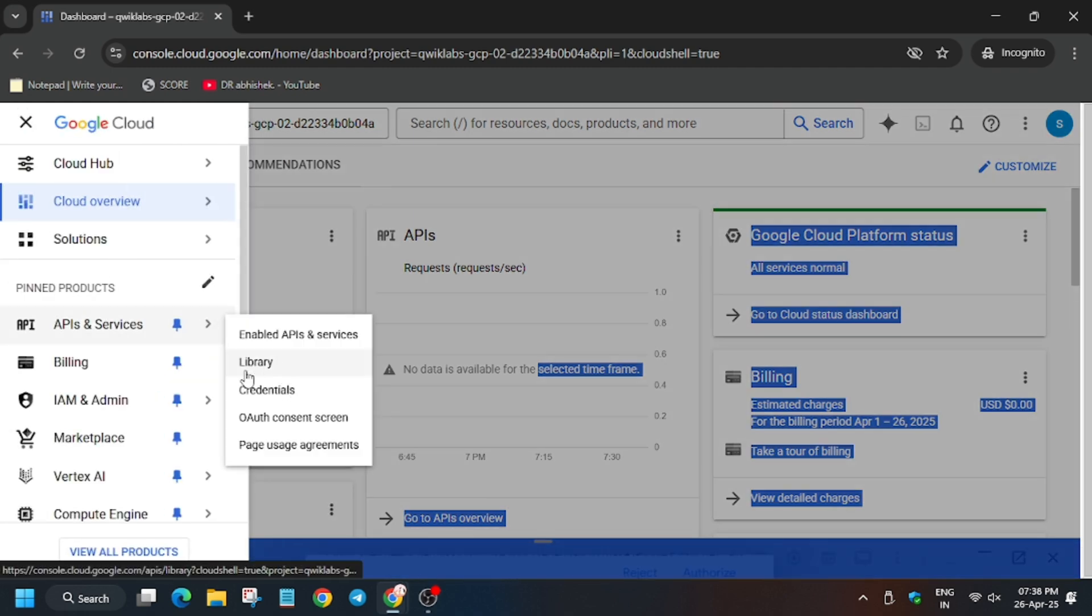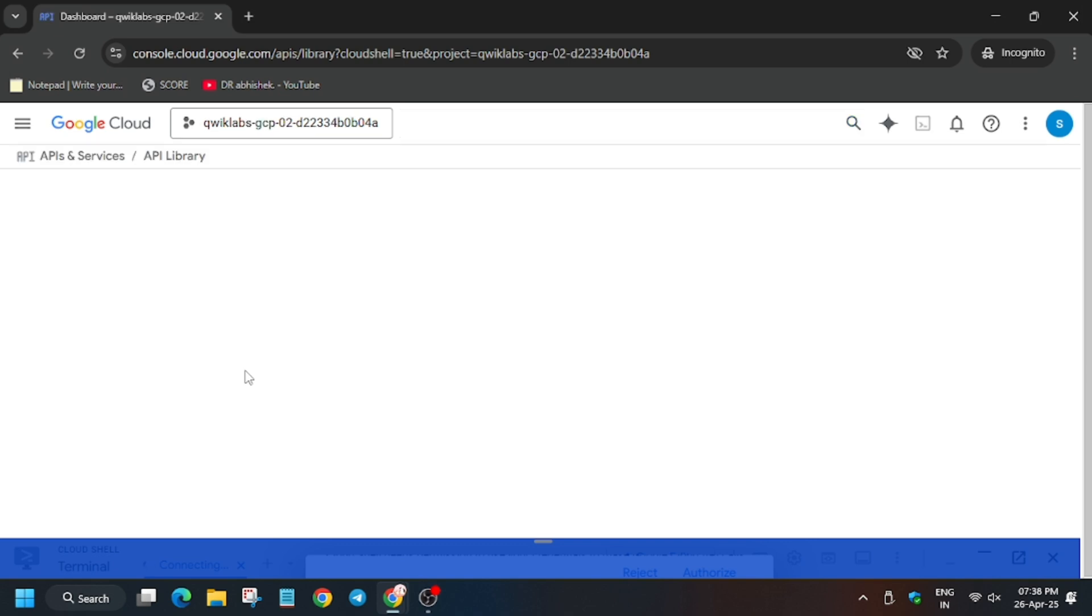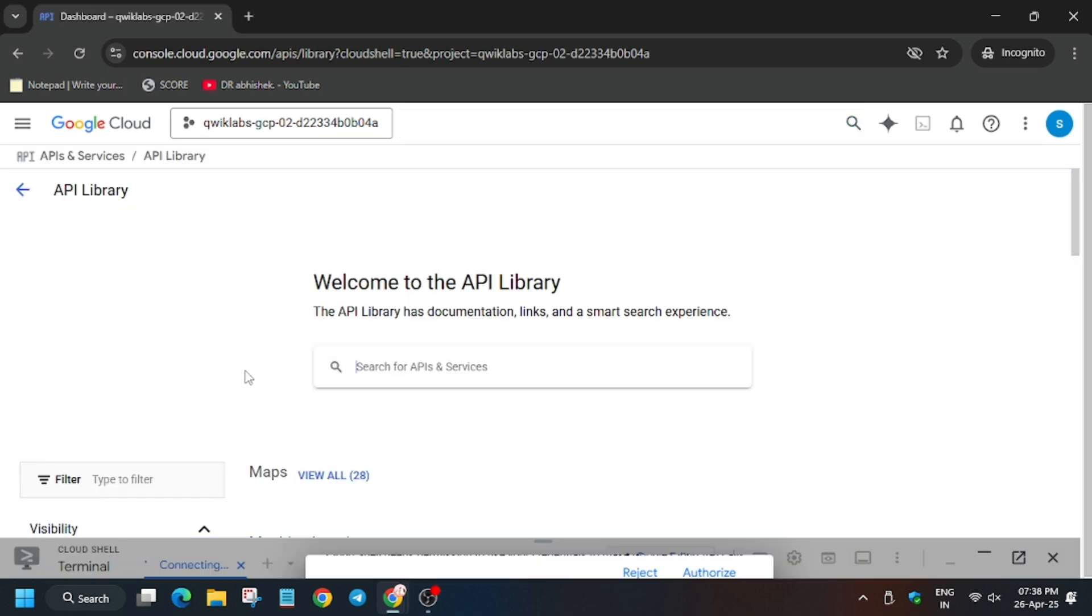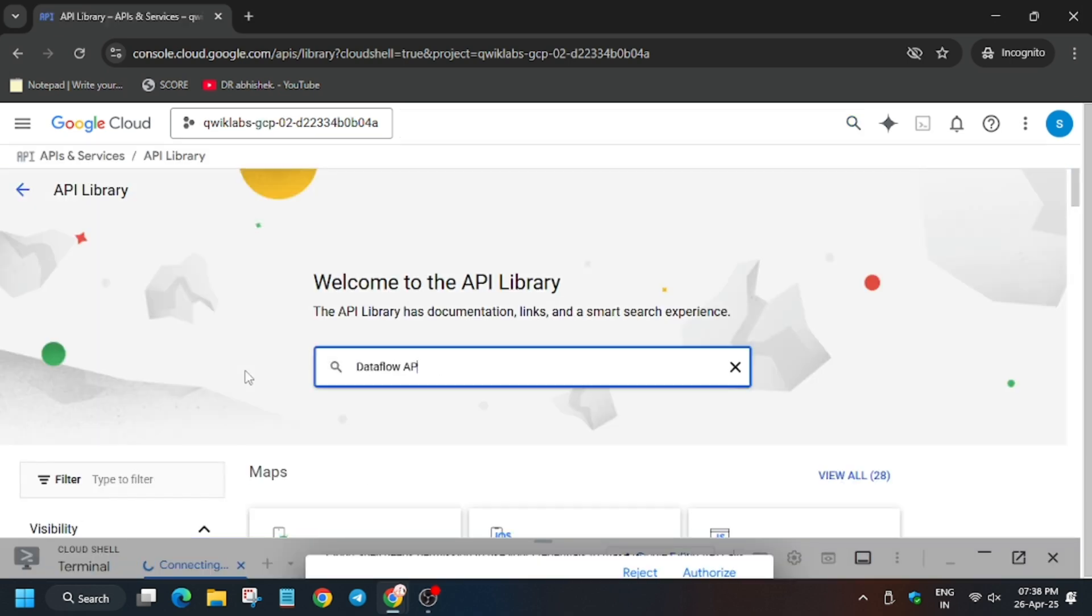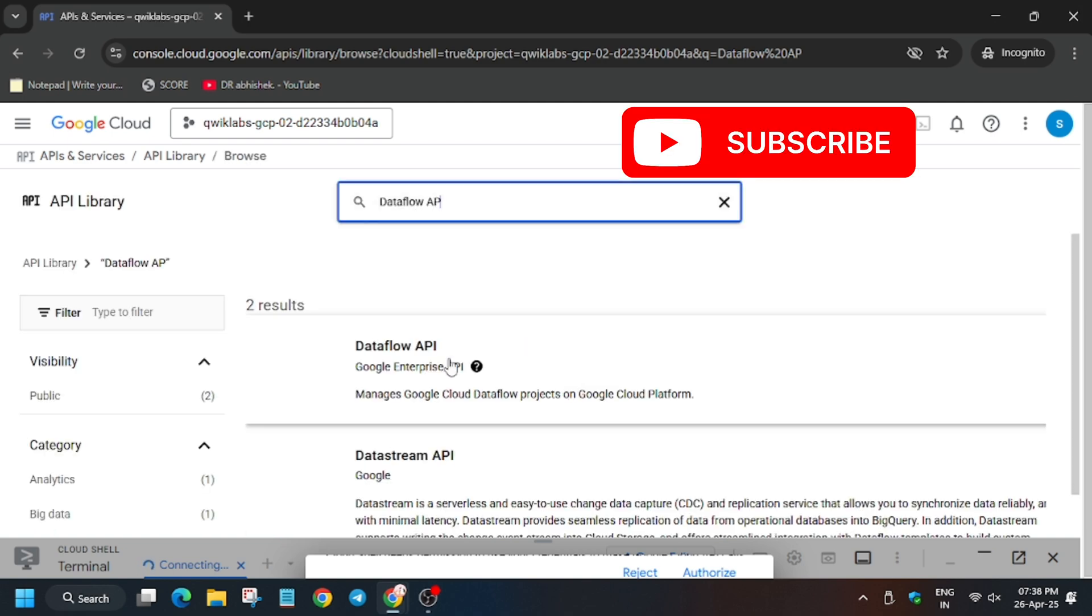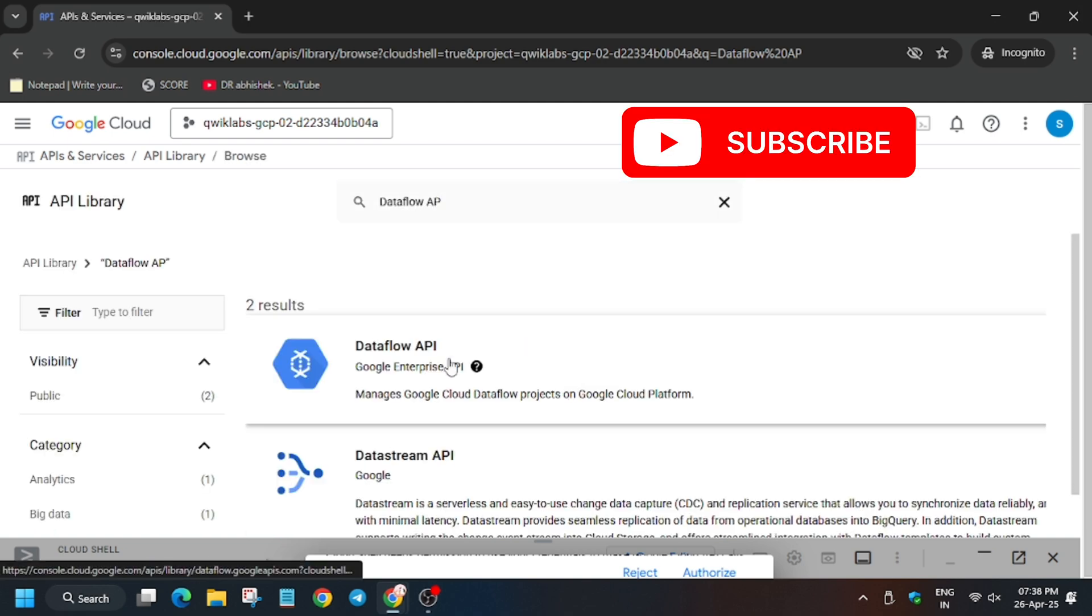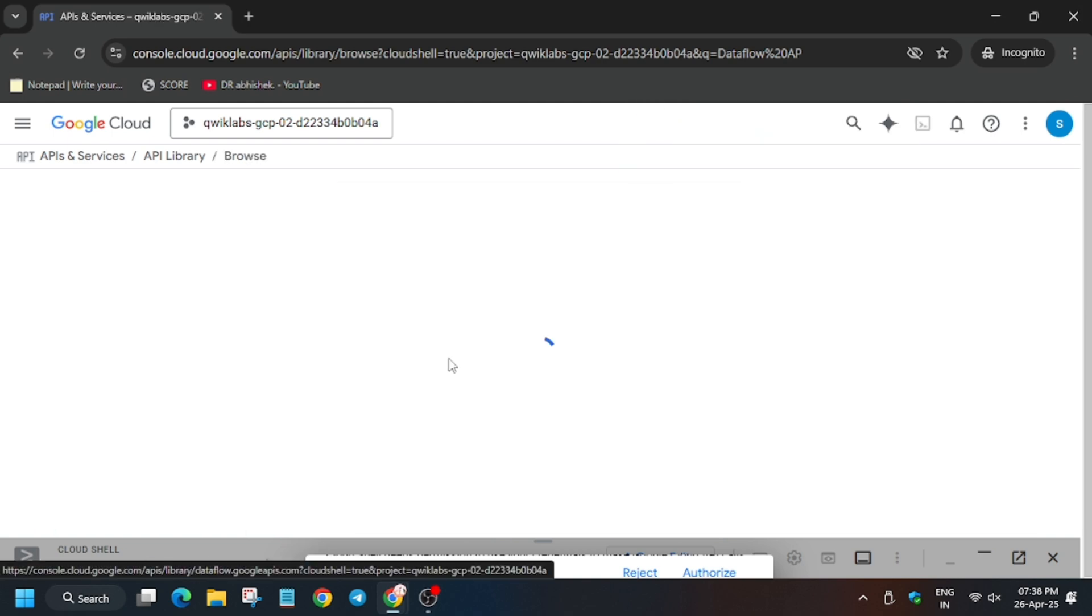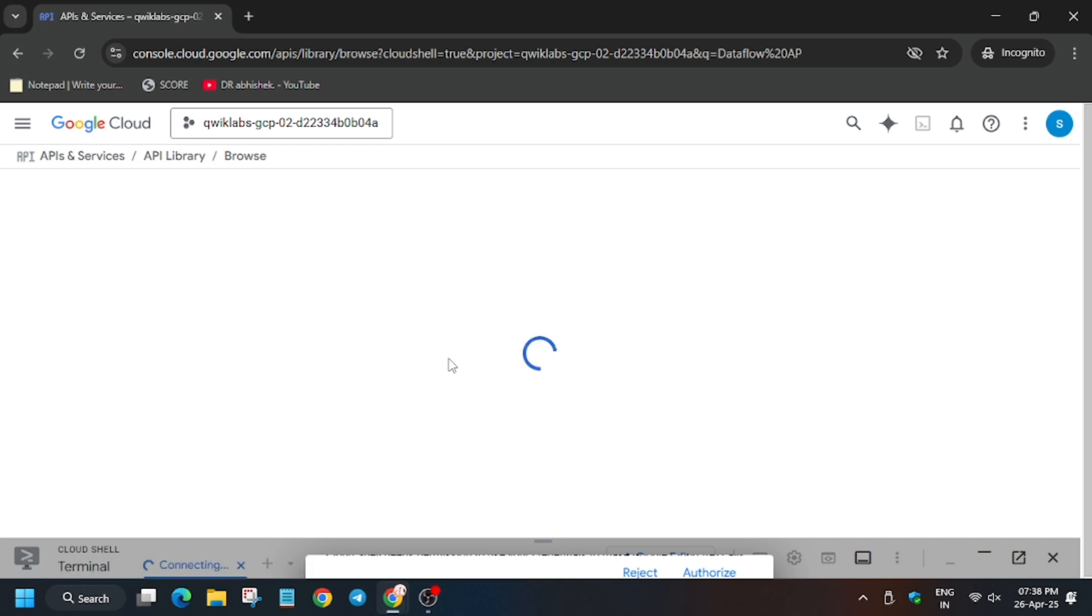And first we will search the API, then we will set the region and zone. Now here type or just paste it. Now as you can see this is our API, so just click on it.